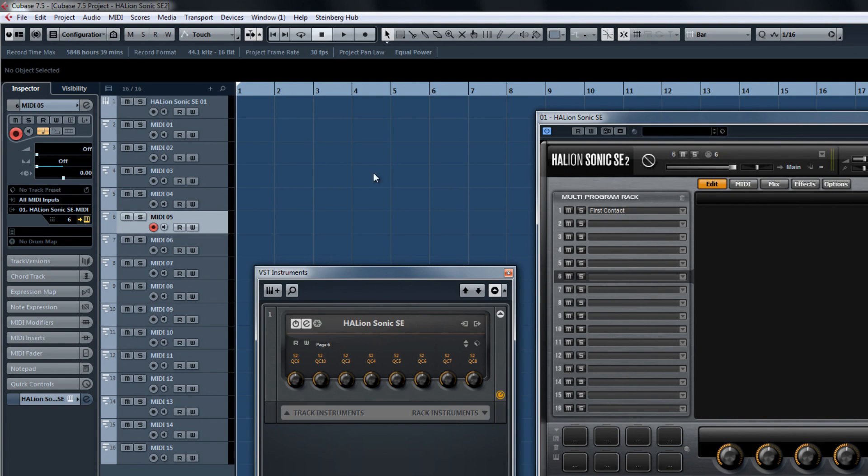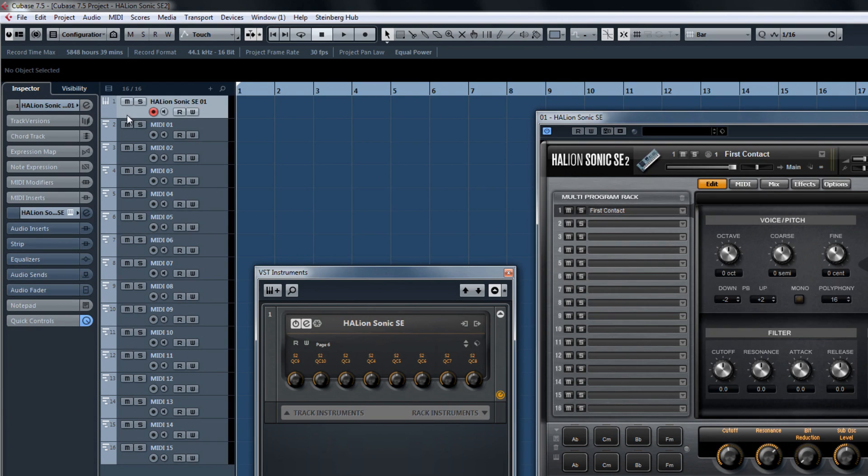Before we do the next part, make sure you show the automation lanes in the instrument track so that you can see the results of what we're doing.